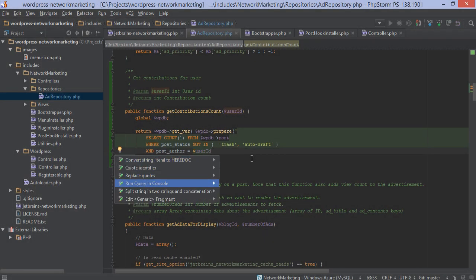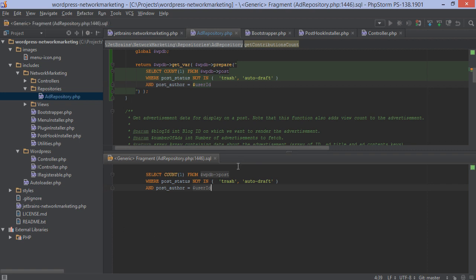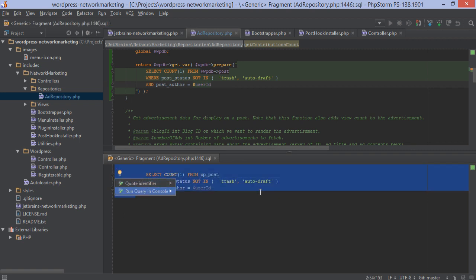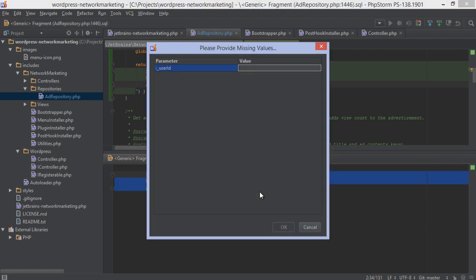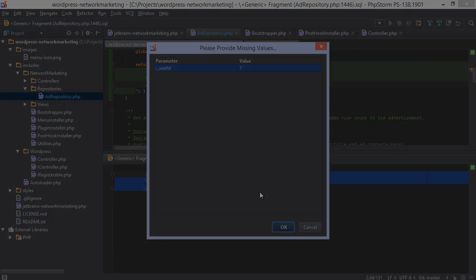For SQL queries, like this one, the IDE will be smart enough to recognize certain PHP variables used in the query, so we can easily invoke the query on our database.